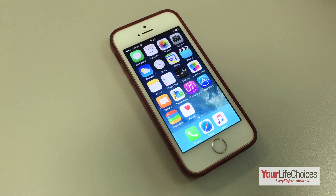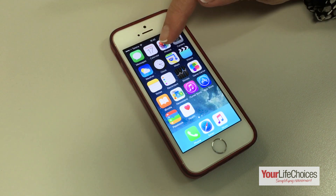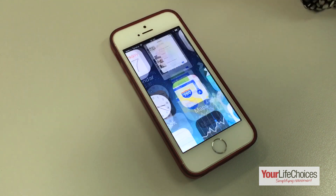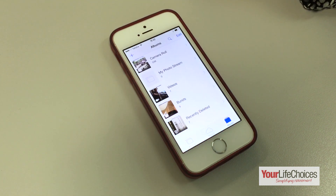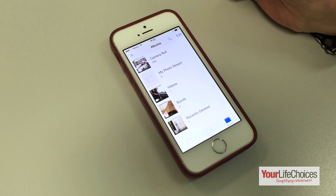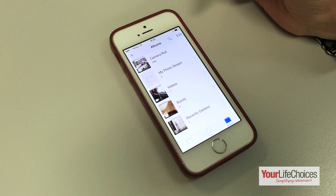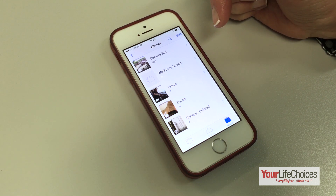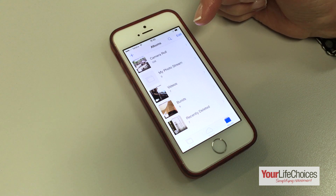First, unlock your device and open up the Photos app. This is the camera roll album — every photo you take with your Photos app will be stored here, and even if you organise them into albums, the original copy of the photo is stored here.